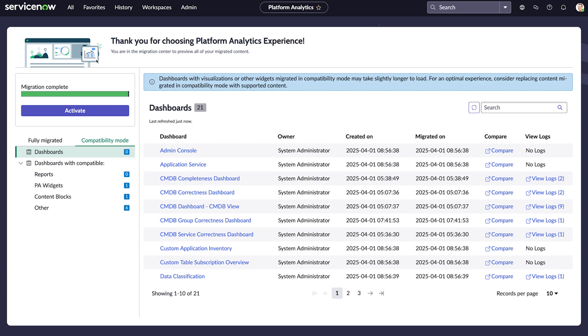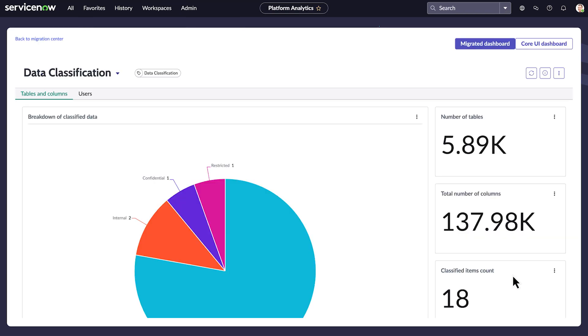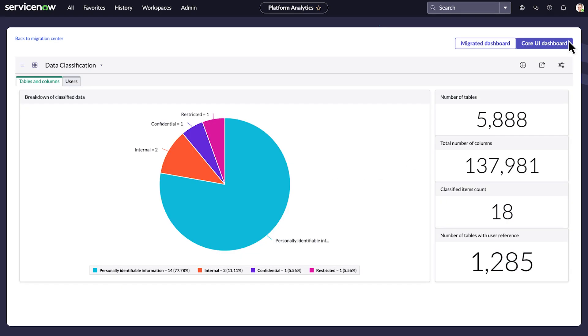We select Compare to view the original and migrated versions of the same dashboard. Here we compare the migrated version of the Data Classification Dashboard with the original core UI dashboard.